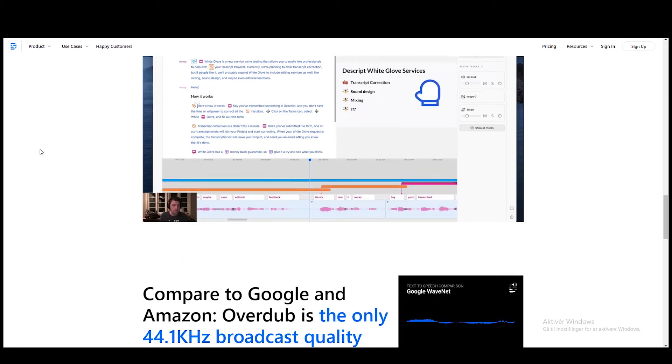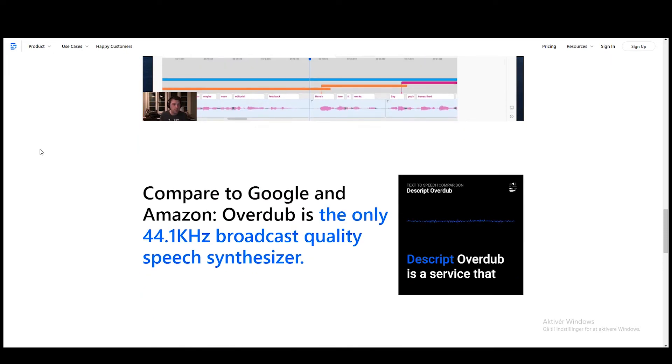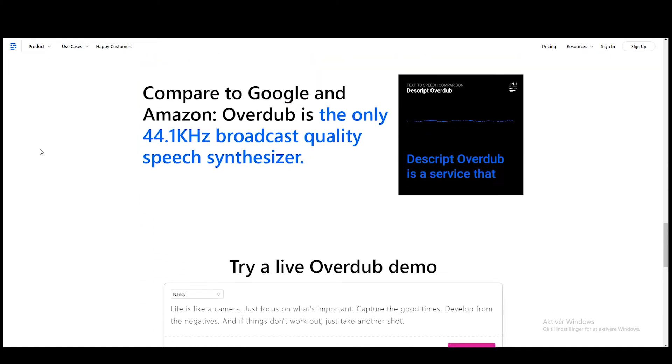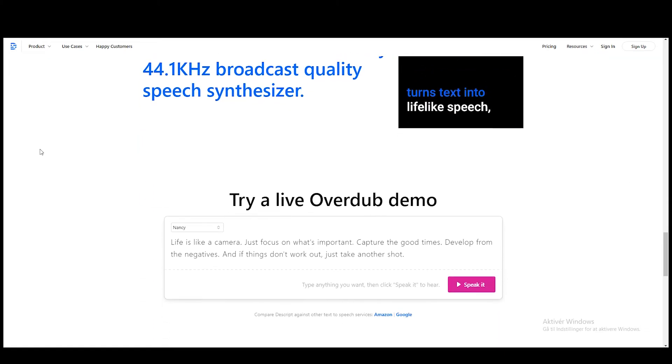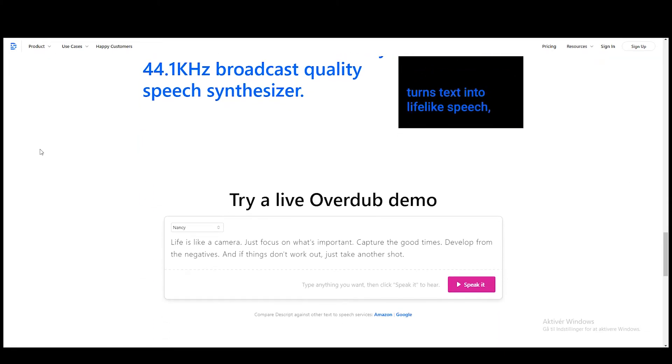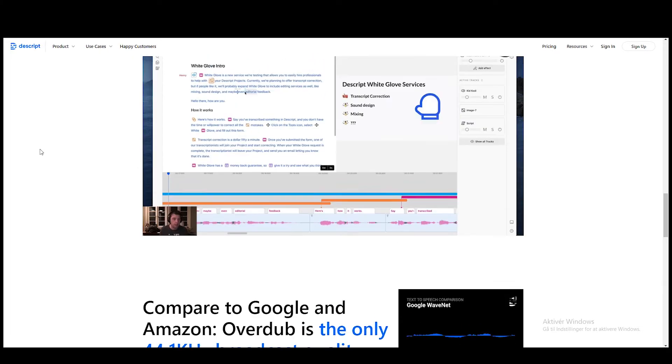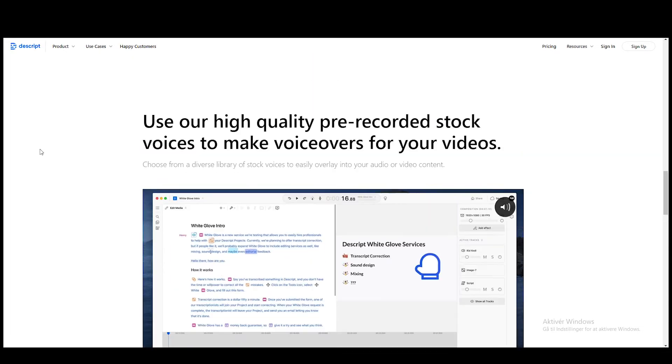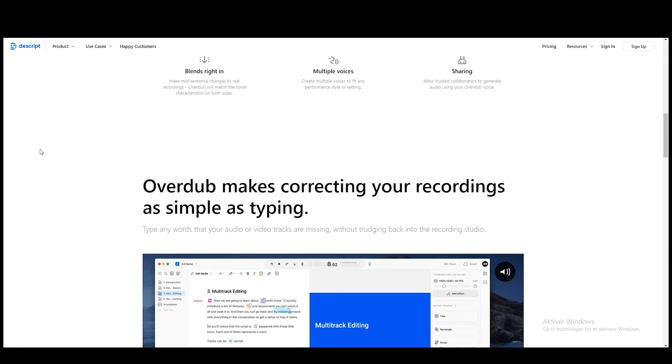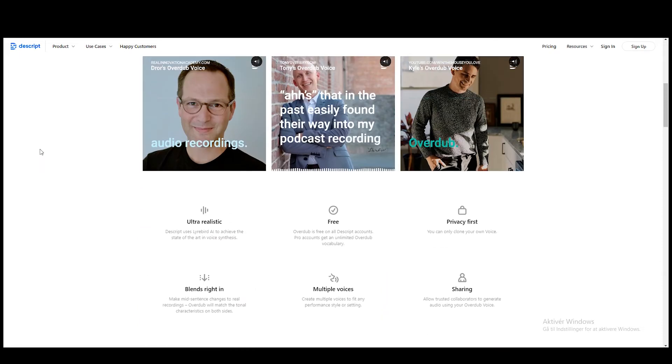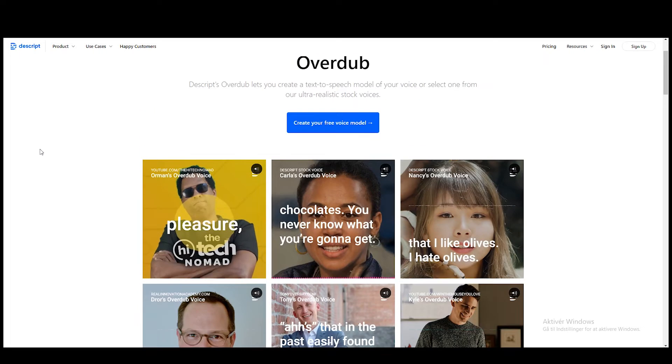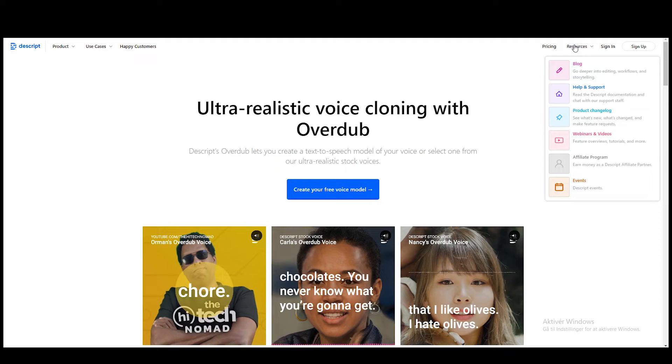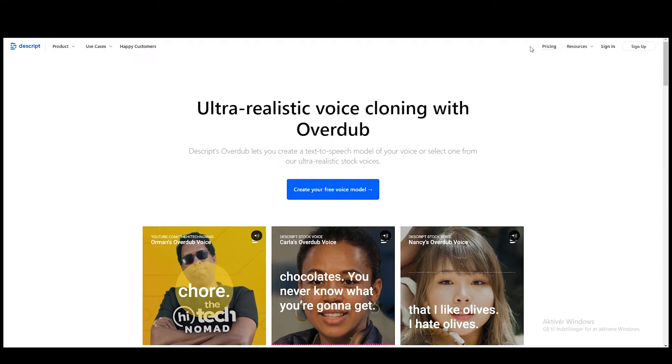You've probably seen other voiceover software before where it just sounds like a robot, but this software actually does a pretty good job in making the sound realistic. With this program, you can add emotions so you can add a sad emotion to a certain sentence. You can add something calm, you can add something angry, so it's very human-like and it's hard to tell the difference between a real voice and this AI voice.